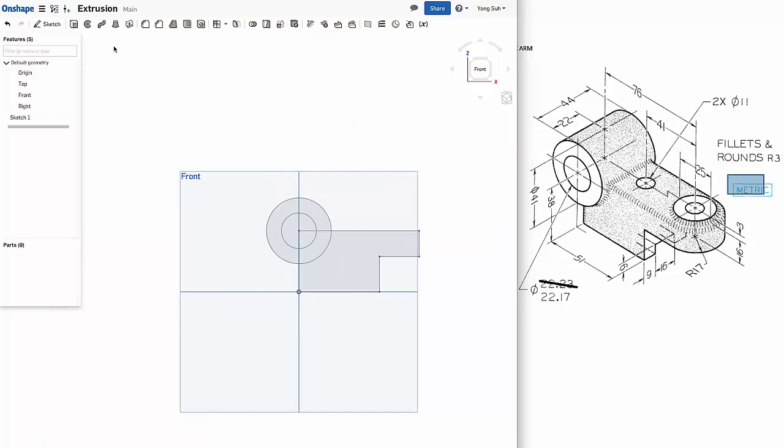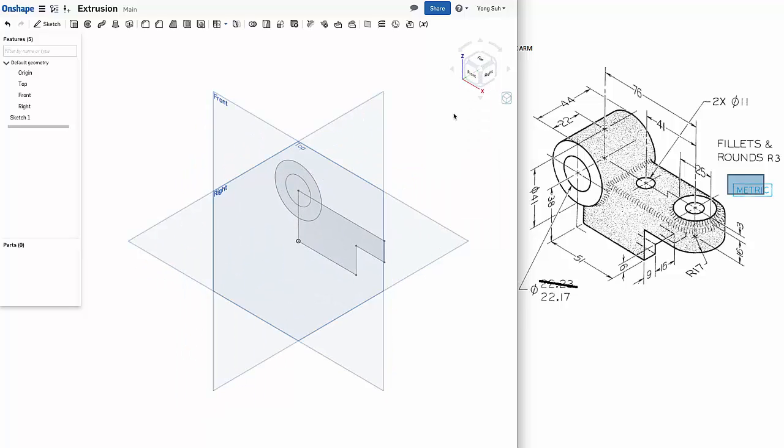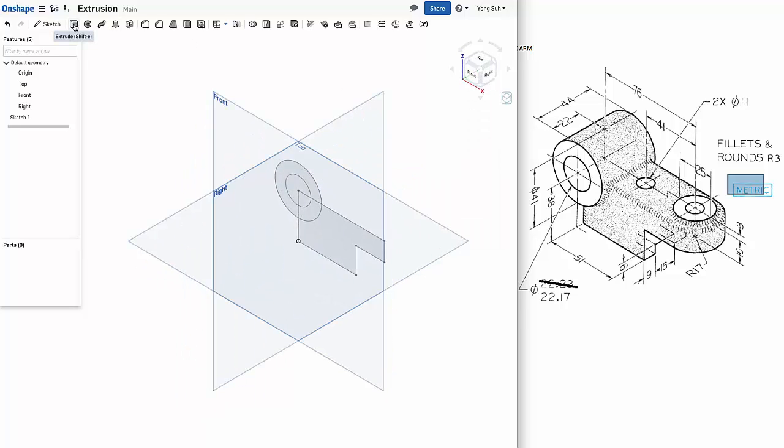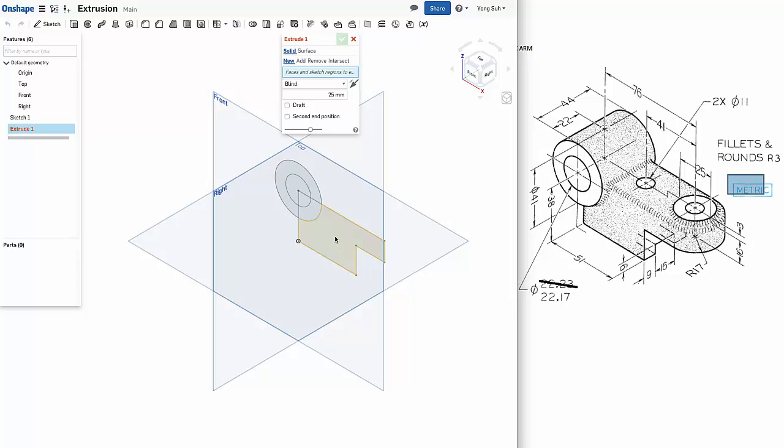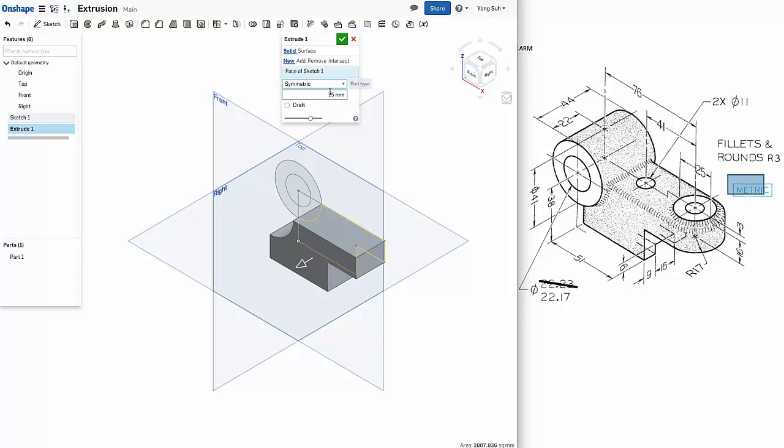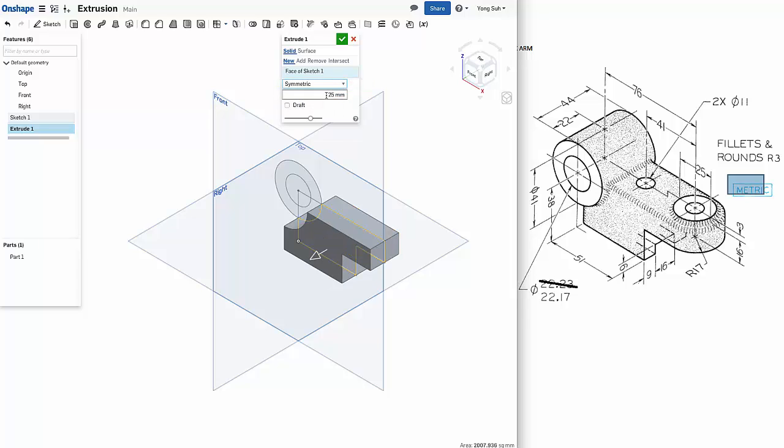Exit from the sketch. Let's look at an isometric view. Extrude. And we'll first extrude this one using the symmetric option. How wide is that thing? We have a circle at the end and its radius is 17, so the width of the feature is 17 times 2.